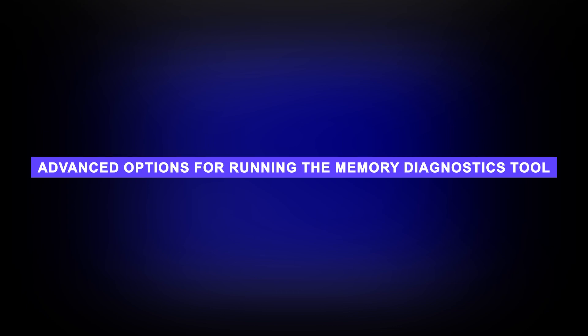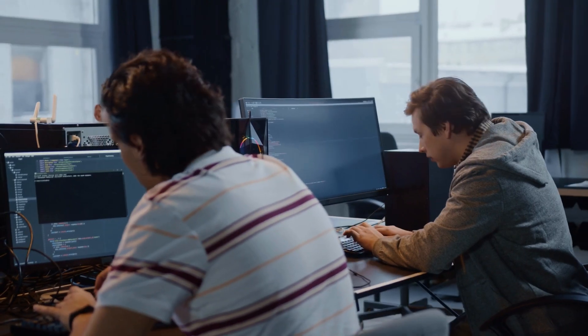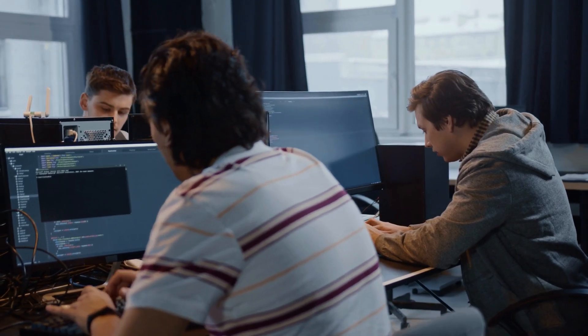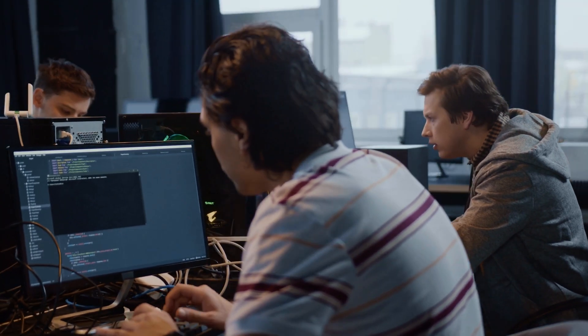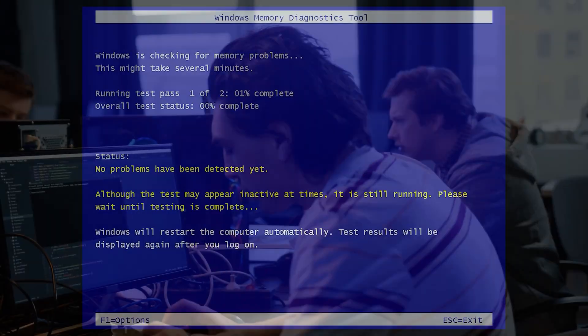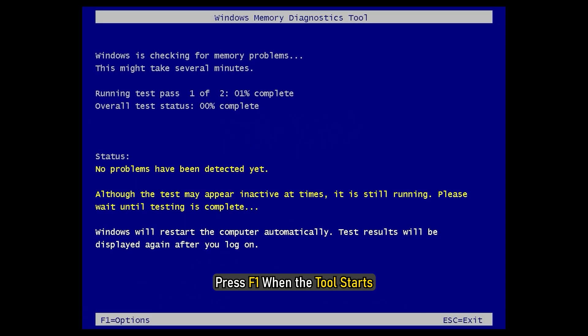For most of us, the average Joe, letting the tool do its job is good enough. But if you are an expert, you can play around and adjust the settings. Press F1 when the tool starts.